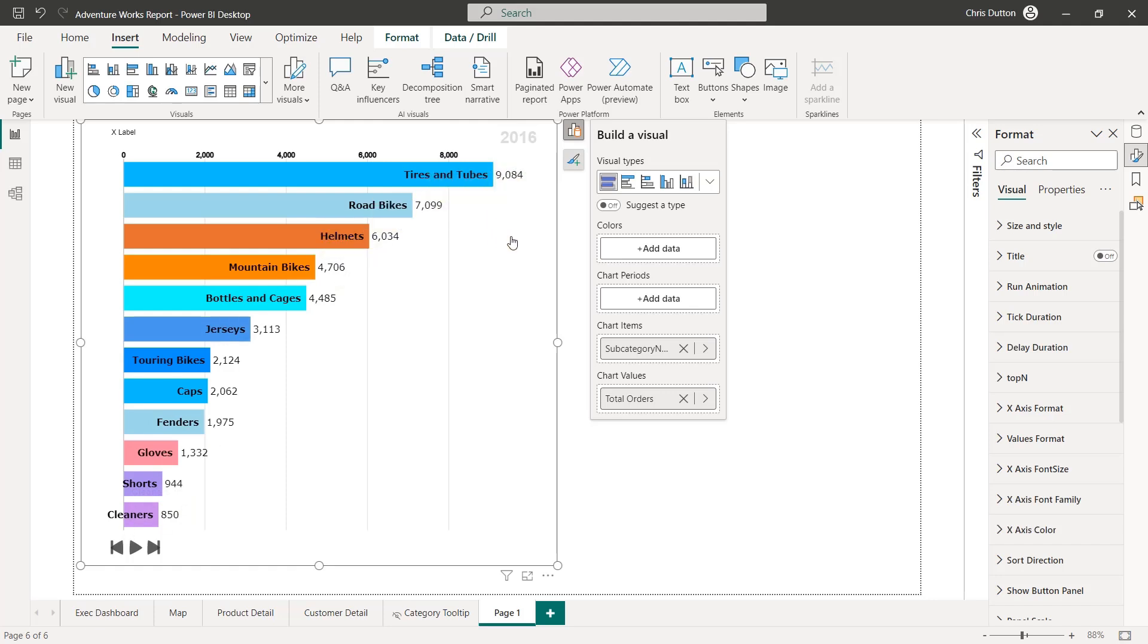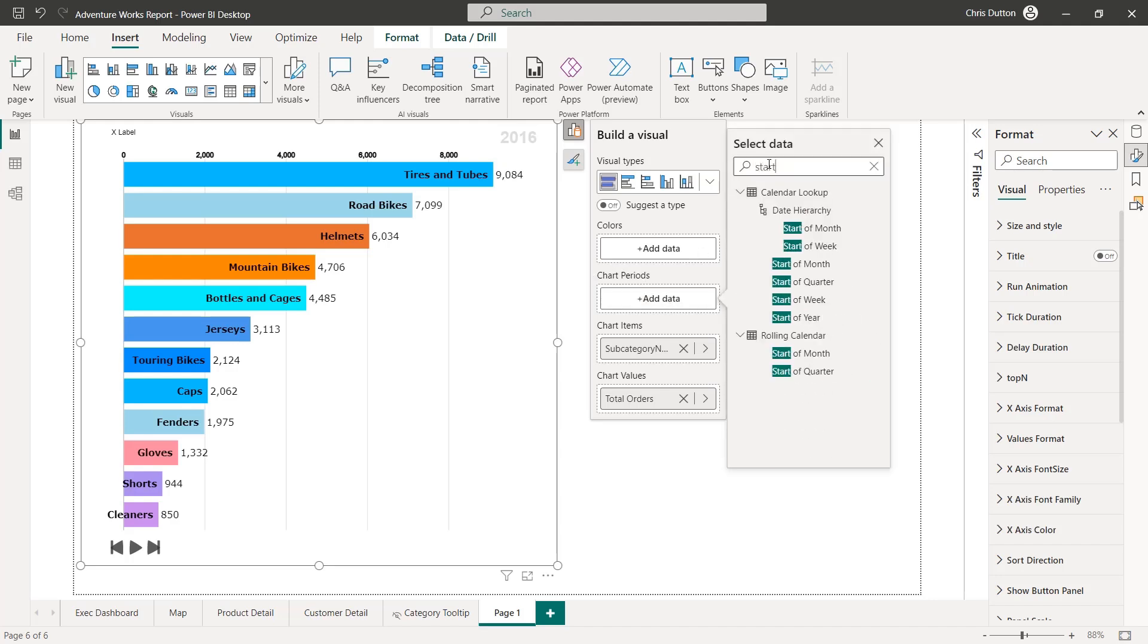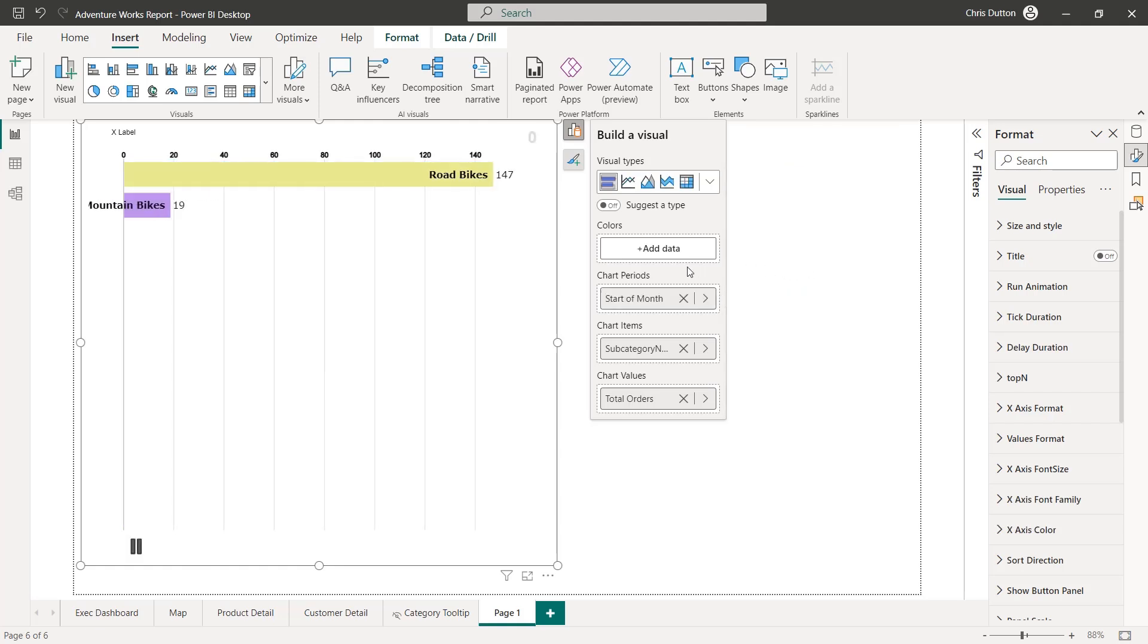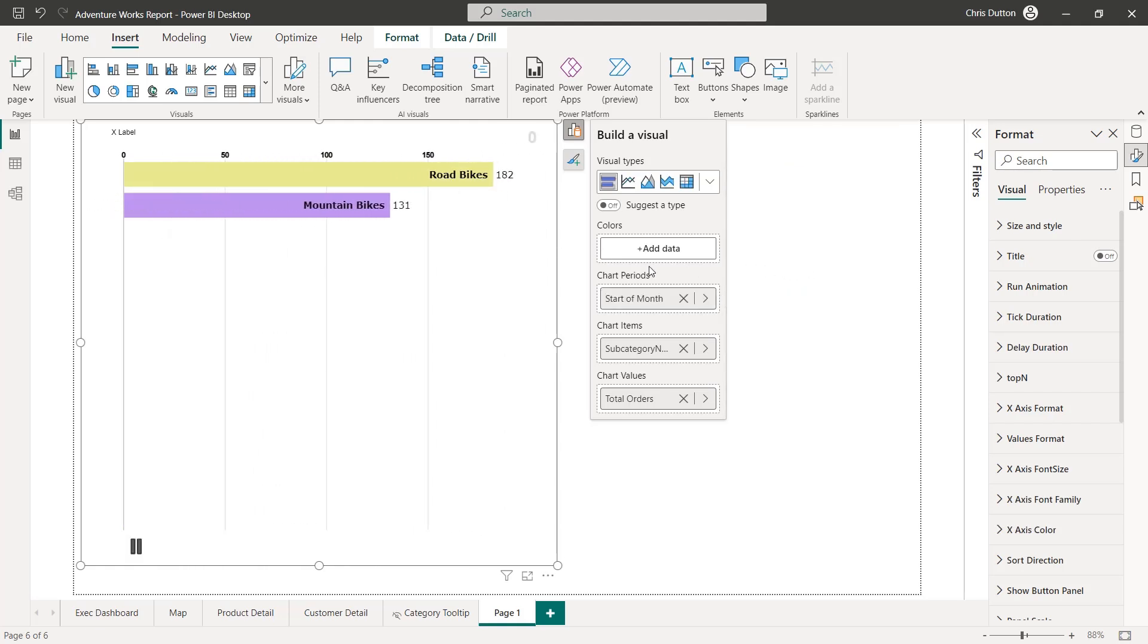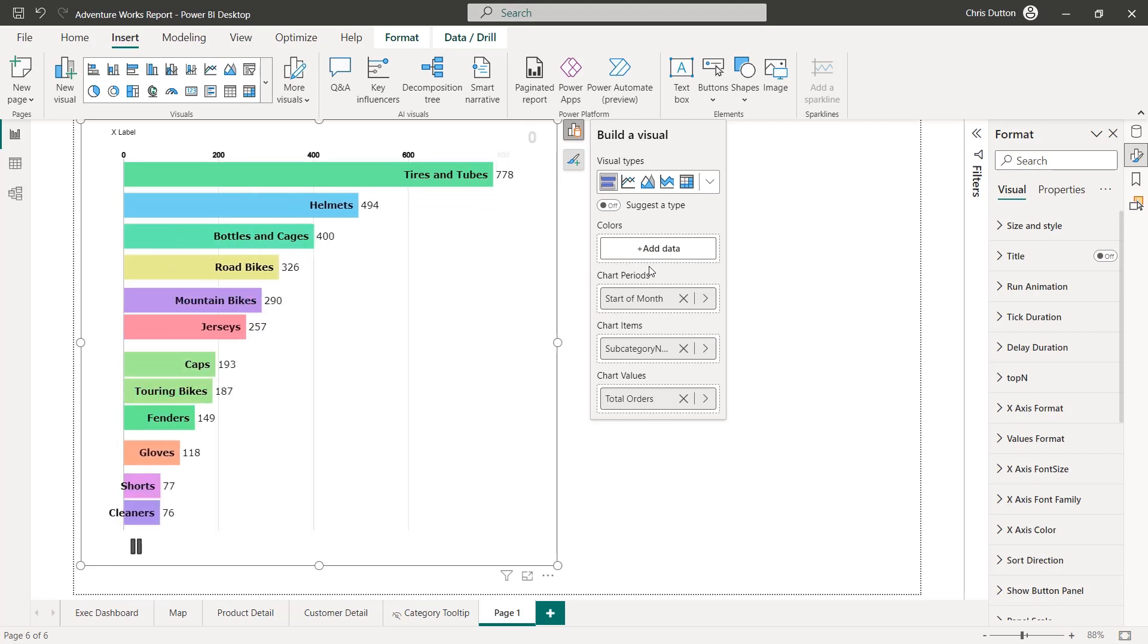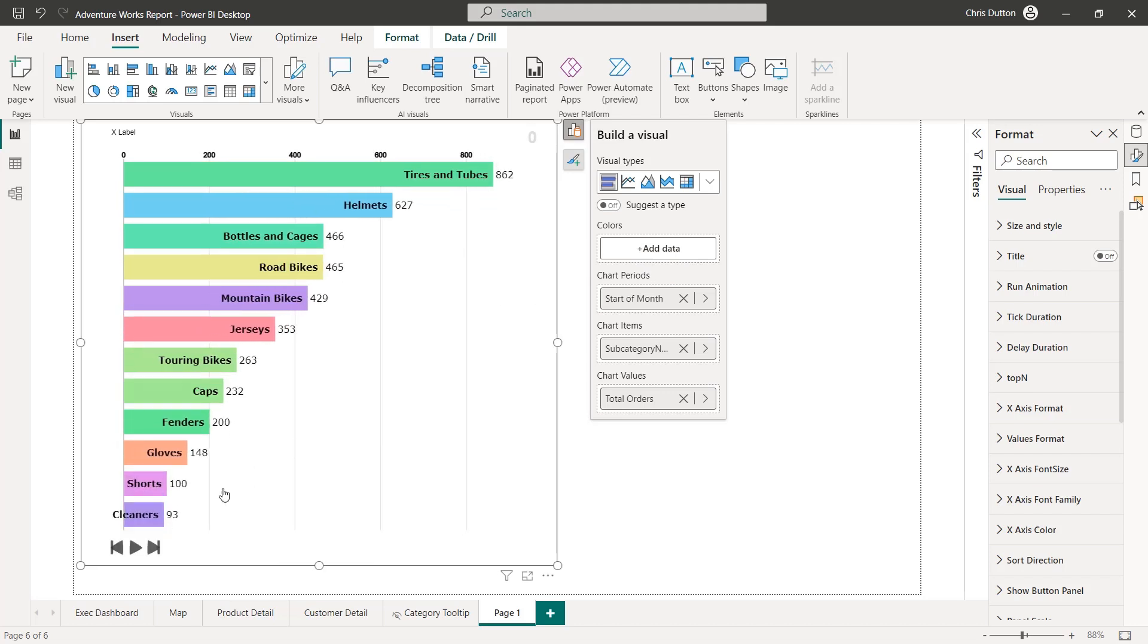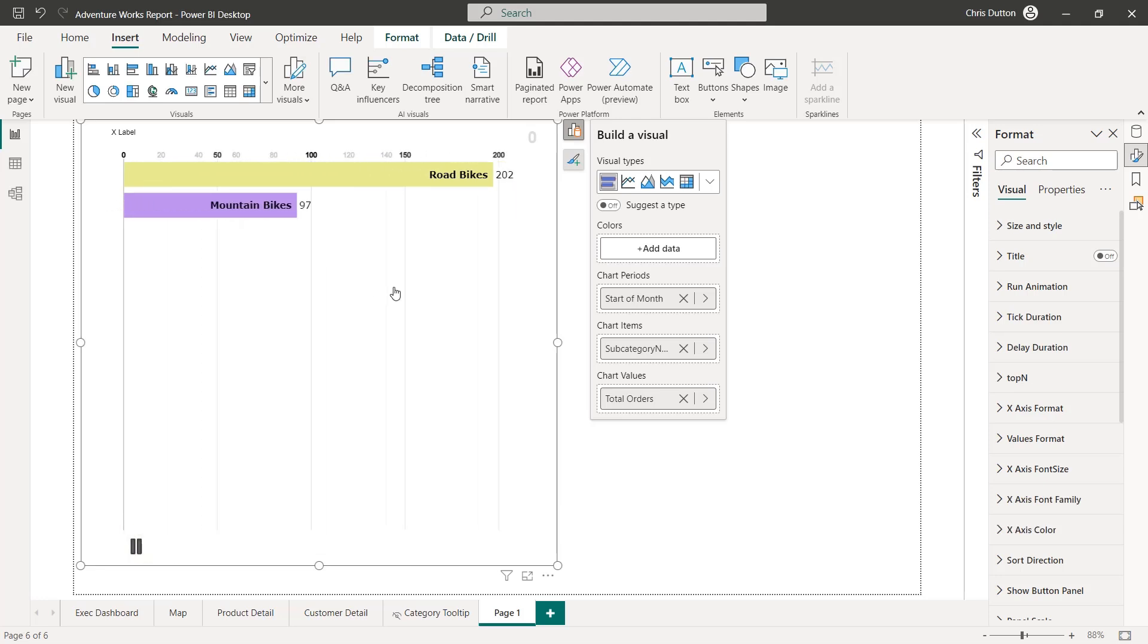And now here's where it gets really cool. You can add a time or date component to the chart period option. And in this case, let's do start of month and see what happens. So check this out. Initially, only road bikes and mountain bikes were being sold. Then we've got all these accessories coming in, tires and tubes leading the way. You can play this to kind of see how the rankings change over time.